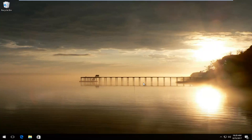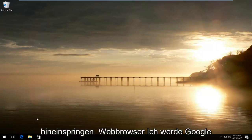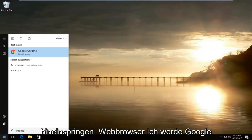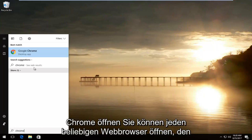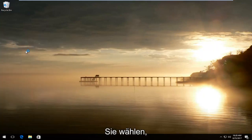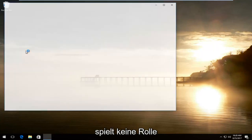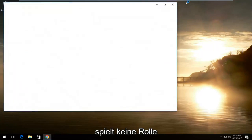So the first thing we're going to do is open up a web browser. I'm going to open up Google Chrome. You can open up any web browser you choose, it doesn't really matter.